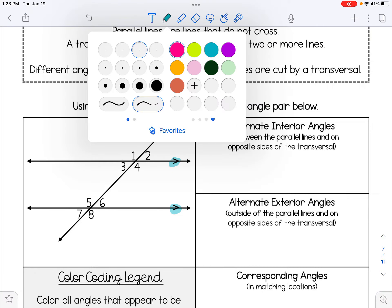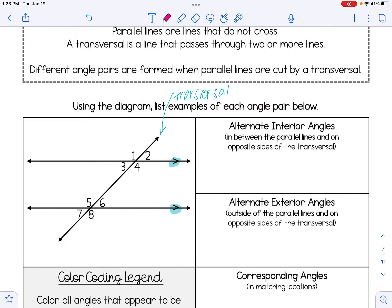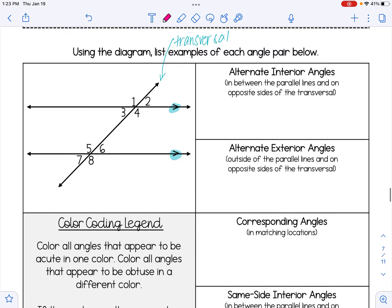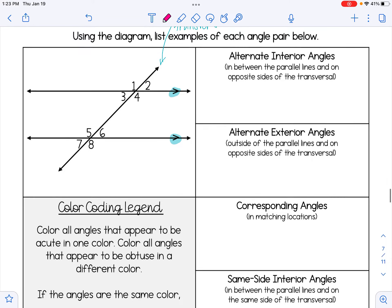When we are given two parallel lines cut by a transversal, there are four main types of angle pairs that are formed: alternate interior, alternate exterior, corresponding, and same-side interior.